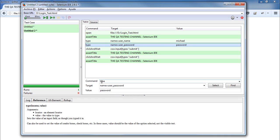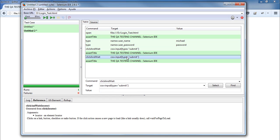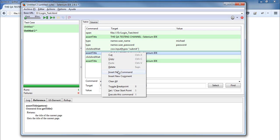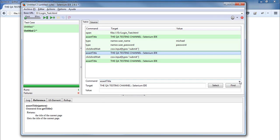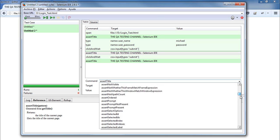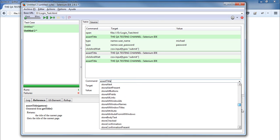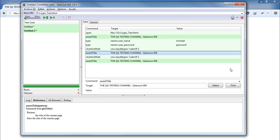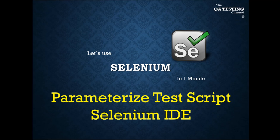The Target text field shows an attribute name that identifies the object on the website. The Values text field shows the information sent to that object — for example, the username or password used to log in. If you want to add a step, right-click and select Insert Command. You can also select different actions from the Command combo box to improve your script.